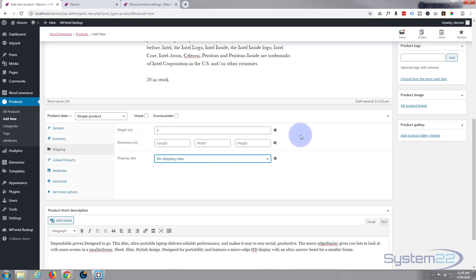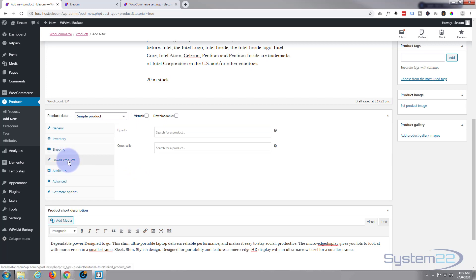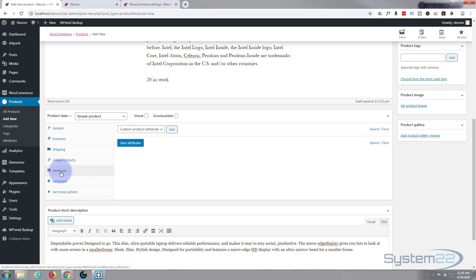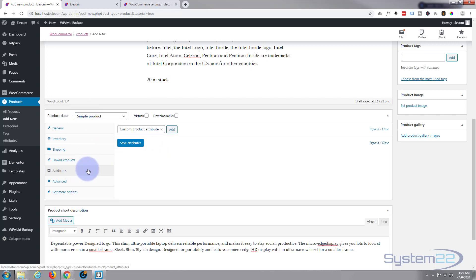Linked products, well we haven't got any other products to link to it at the moment, so no point me doing this. We can do cross-sells and upsells, but when I've got more products we'll come back to this and show you how that works. Attributes—well this is a simple product so I'm not going to add attributes to this at the moment. But what I will do is when we do a variable product, we'll use attributes to calculate our variations. But for a simple product, this is not necessary at the moment.